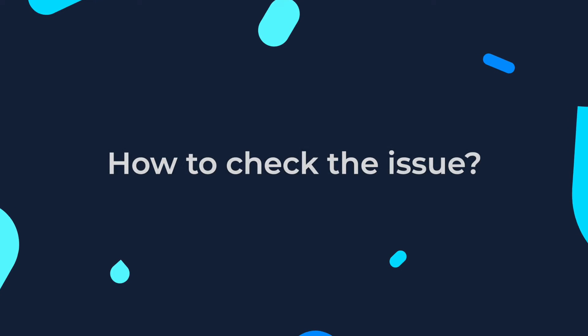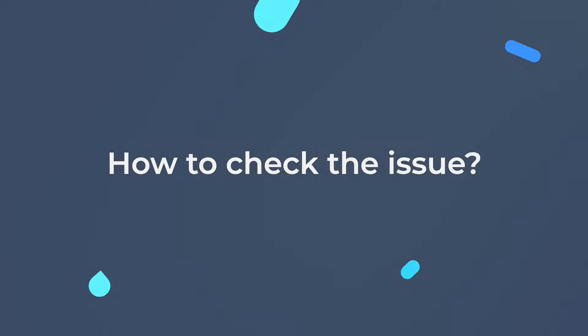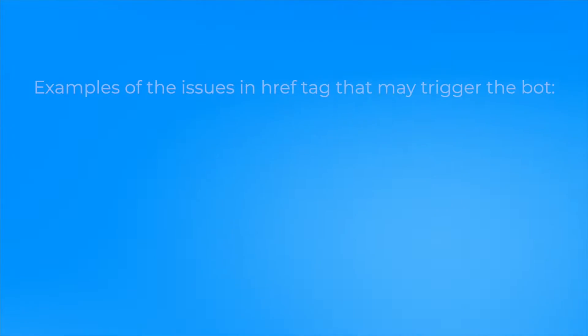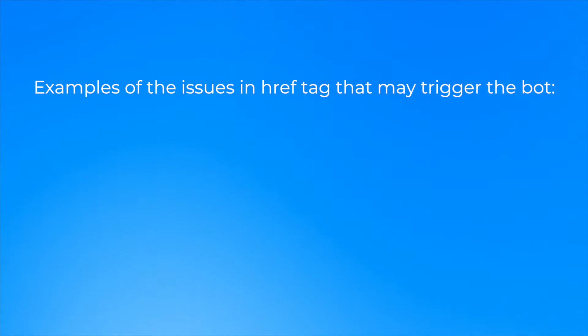How to check the issue? You need to look inside the code of the page and check its href tag. The issue appears if SiteChecker's bot finds one of the following links on the page.